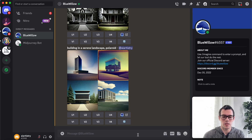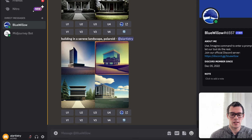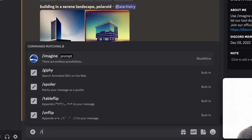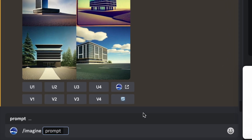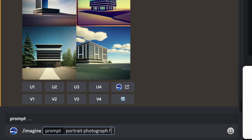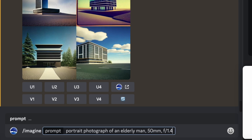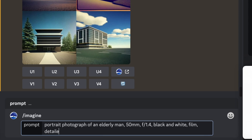So just to dive into our first example, I'm going to show you what you can create. We're going to type in forward slash imagine, and then for our prompt we're going to say: a portrait photograph of an elderly man, 50mm, F/1.4, black and white, film, and detailed.